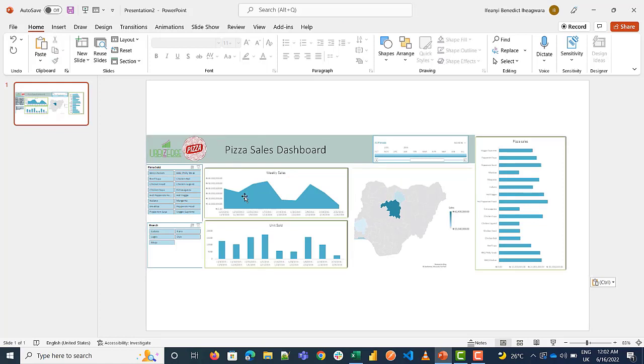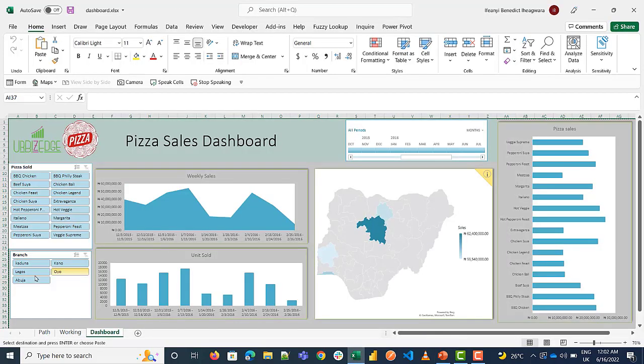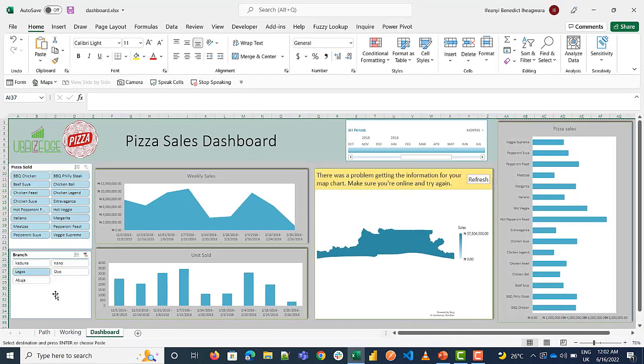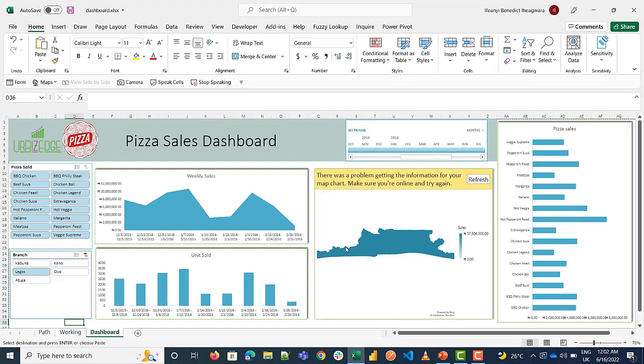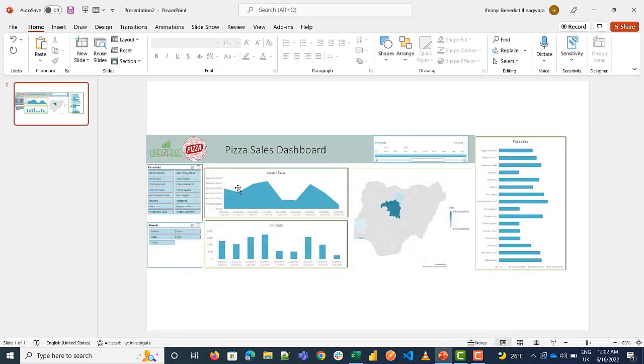So it doesn't get updated whenever something happens in Excel. For example, if I use my slicer to select Lagos, if I come here in PowerPoint you see it doesn't do anything and I also can't control my slicers from PowerPoint.